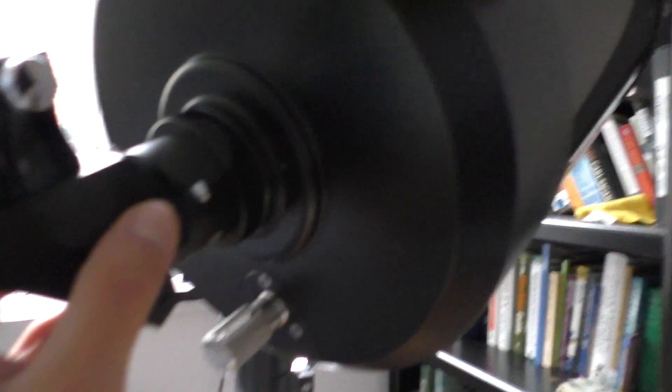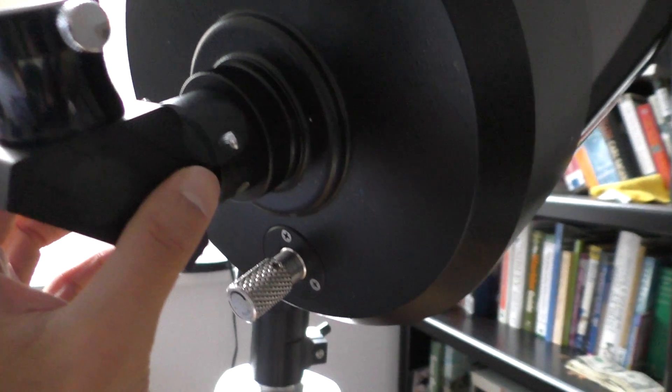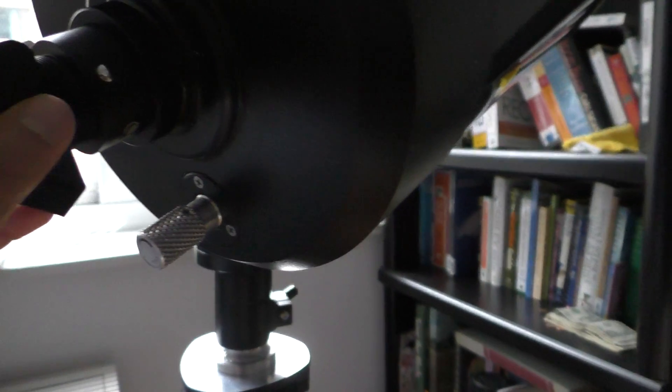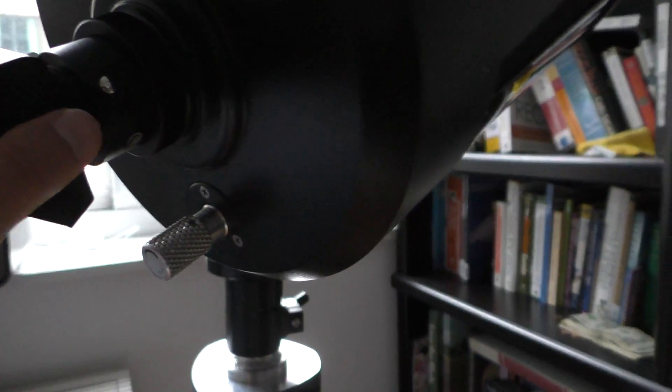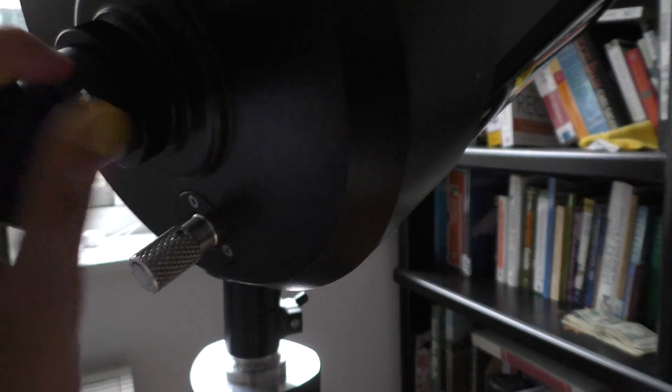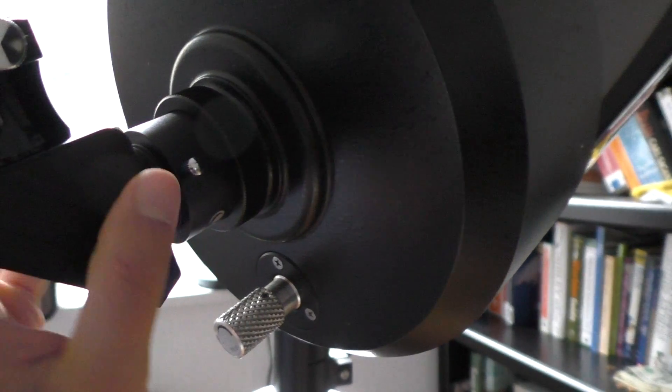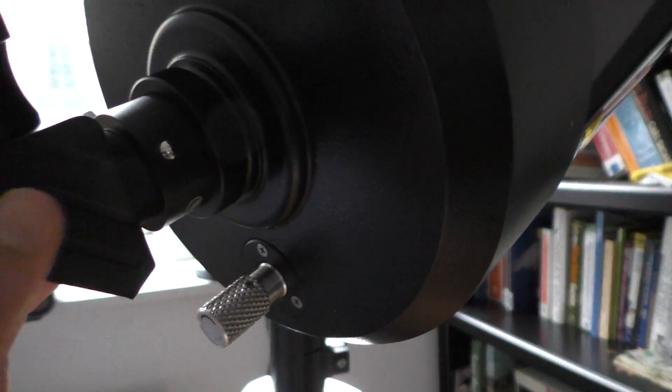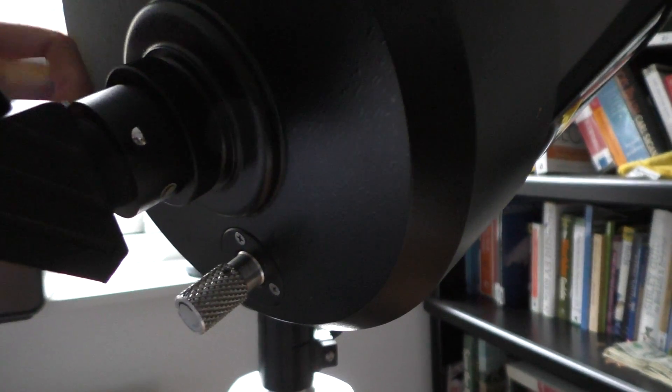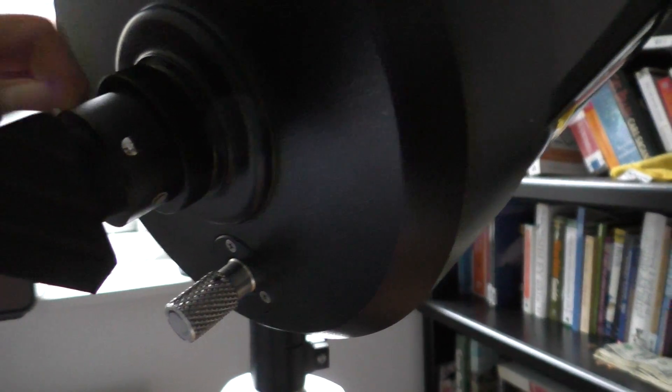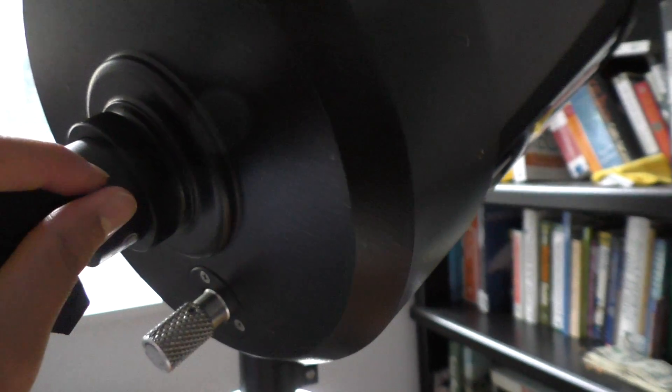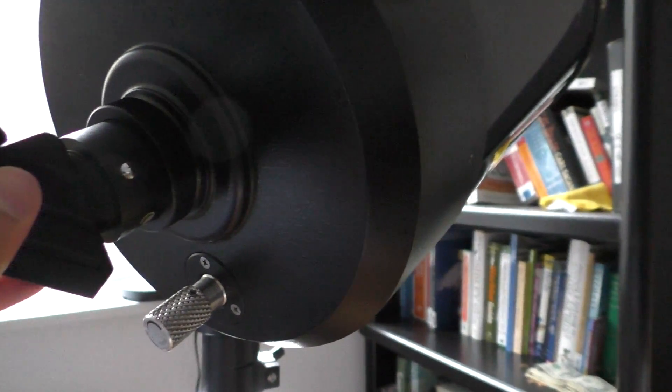I'm just going to put this down and tighten the screws so it doesn't fall out. Okay, so now I've tightened the screws all the way.